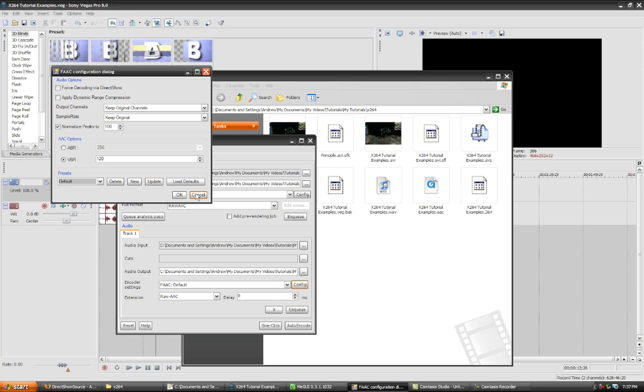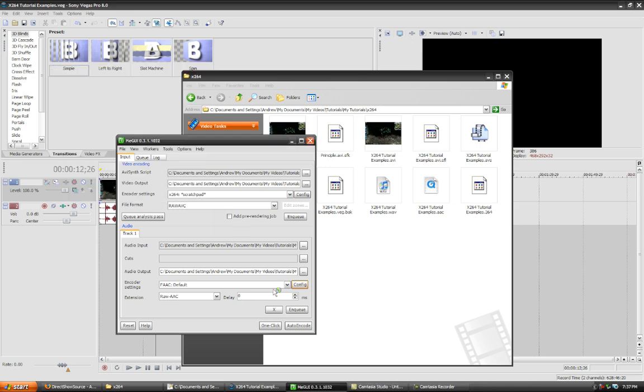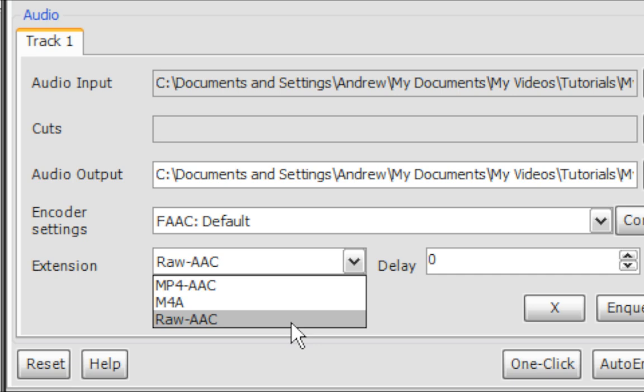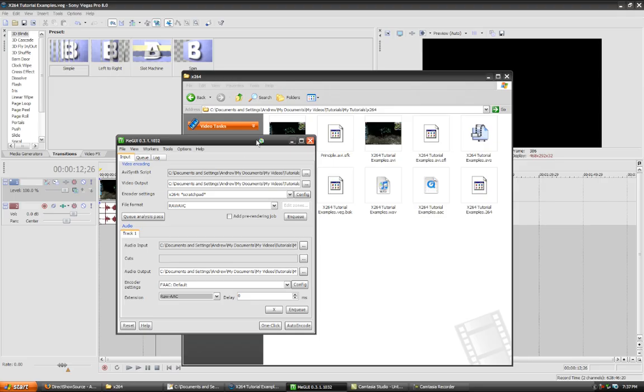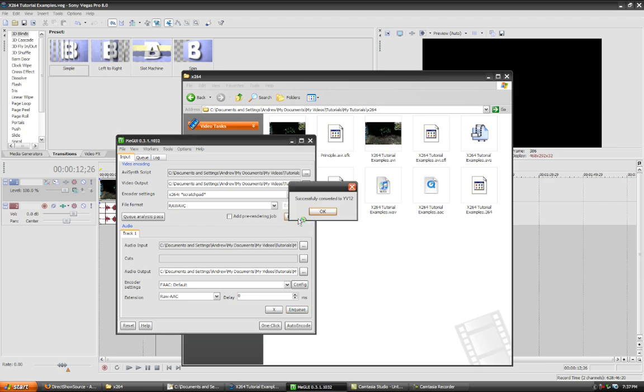You could pretty much leave all this the way it is, or you can edit it. It's your video. It's your audio. I don't care. I would recommend that you leave it. And then, after you're done modifying that, you can go to the extension drop-down menu and click RAW AAC. And then you can enqueue that, and then enqueue your video.